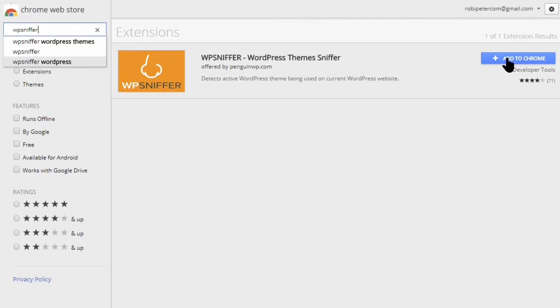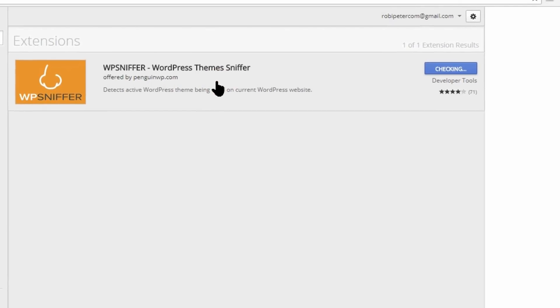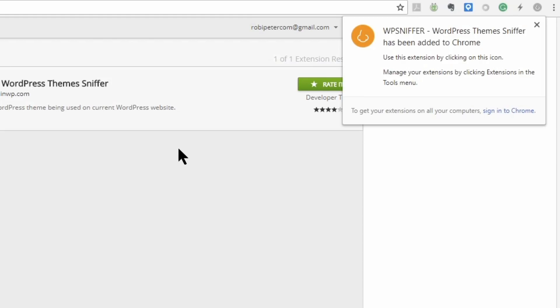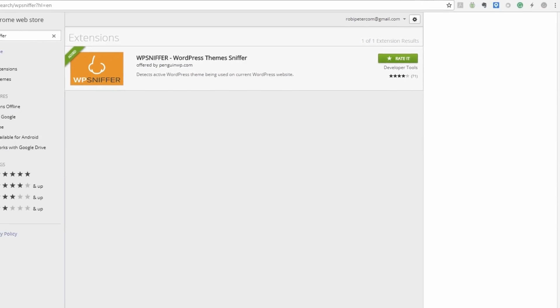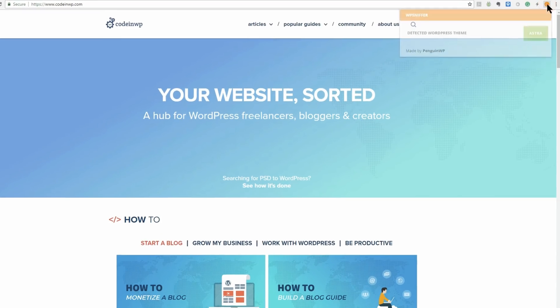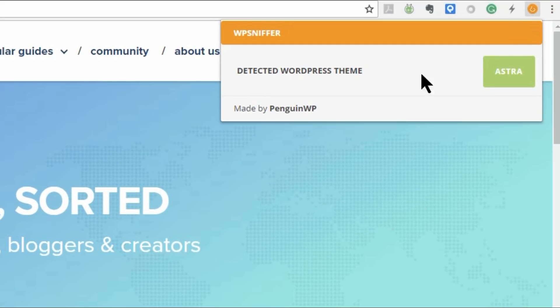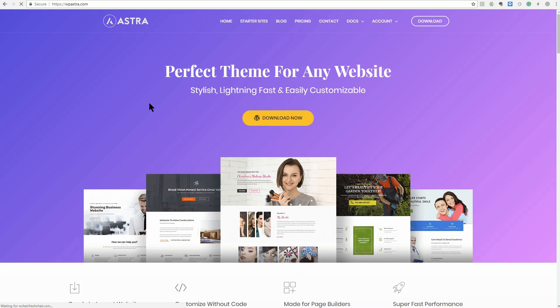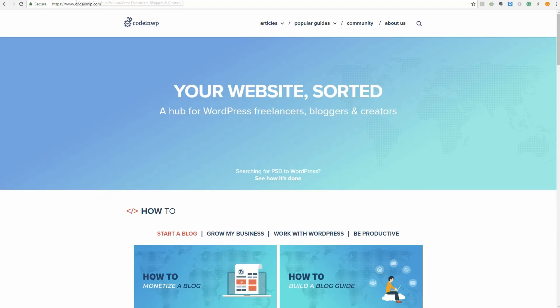Ever visited a website and wondered which theme it was using? Well, if you add WPSniffer to your browser, you have a good chance of finding out. It detects the theme that's currently active on any WordPress site, a real easy way to check out themes in action and possibly see how other websites have made customizations on the theme before you buy it.